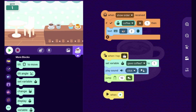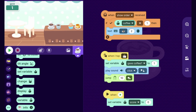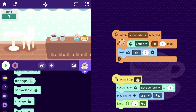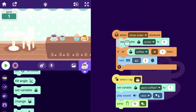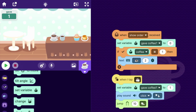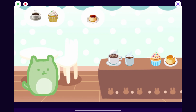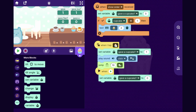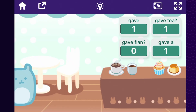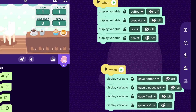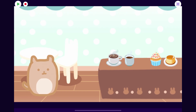I should make gave coffee be set to zero at the beginning of the game, because at that point you haven't given the customer coffee. Also every time the player gets a new order I'll set gave coffee to zero, since when a new customer arrives we haven't given them coffee yet. I'll give the same code to all the other food item sprites with their variables, and I'll turn off the display for all of them.